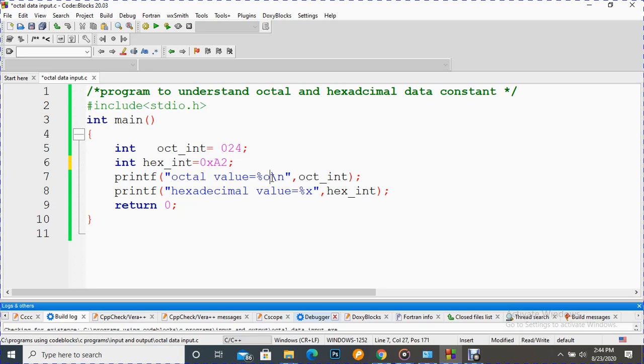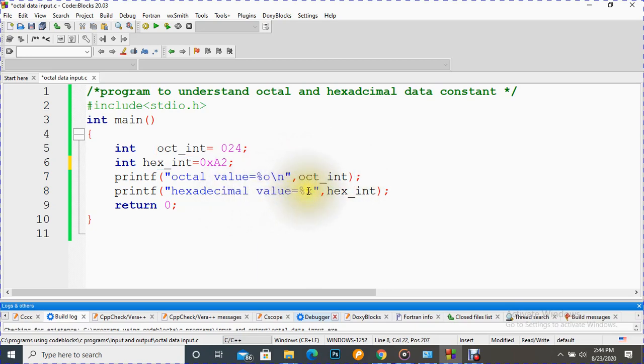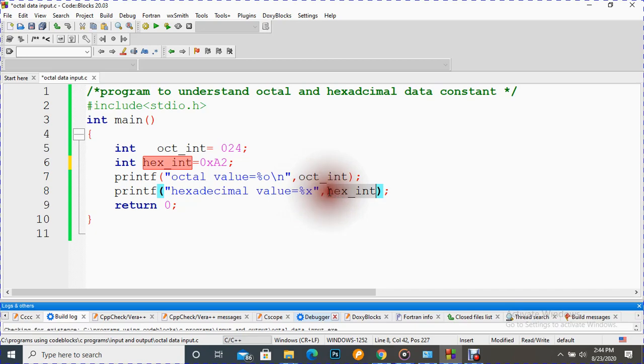We have to put it here, and this is the identifier of the variable. Similarly, if we are going to display a hexadecimal value, then this conversion character we have to use - that is 'x' for hexadecimal. And this is the variable. So let's run it.